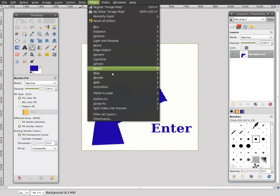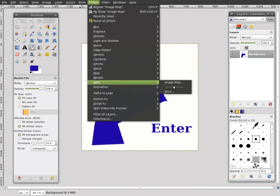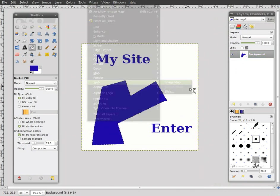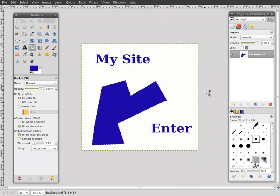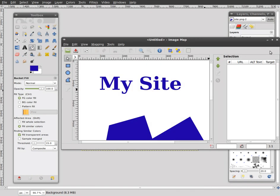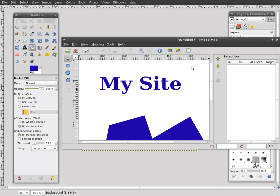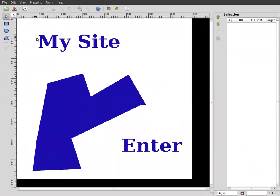Now, we'll go to filters, web, image map. And there we go, we have the image in our image mapping window.